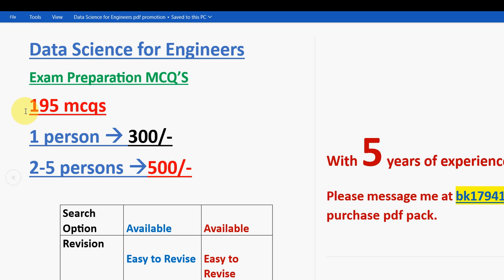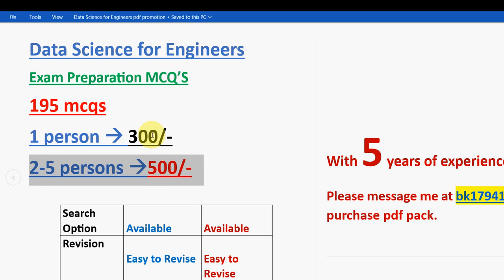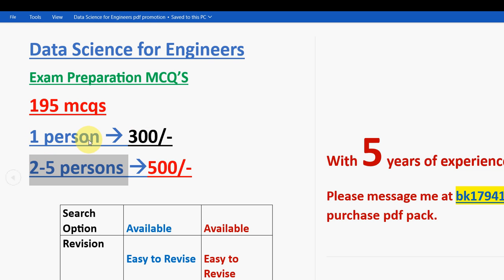So for one person, it is 300 rupees. If you take it as a group for two to five persons, combinedly it is 500 rupees. So if your friends or classmates doing the same course along with you, then ask them to pair up with you so that you can combine it, take this two to five persons pack, so that combinedly you can get it for 500. So individually you can get for reduced amount.